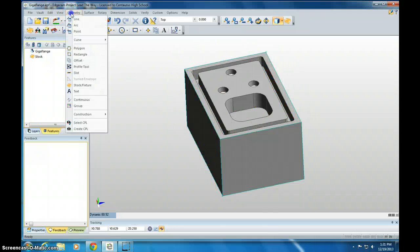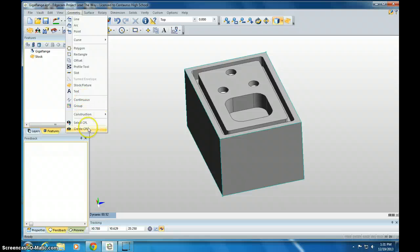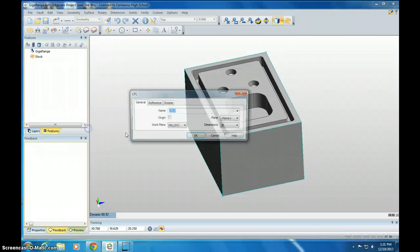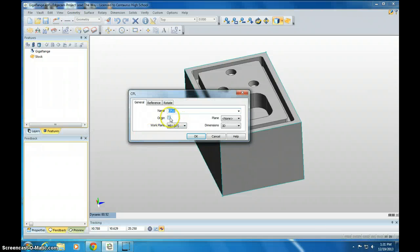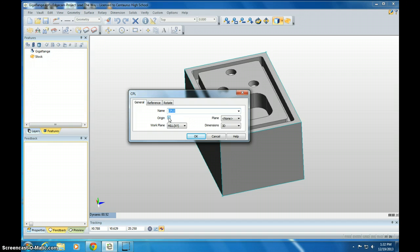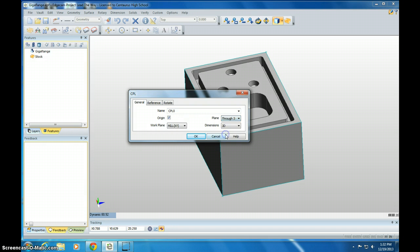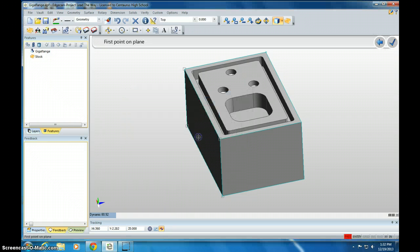Next thing you need to do is set the CPL. That's the 000 position. So we want to set it as an origin, and we're going to identify it through three points. Work plane should be mill. Click OK.